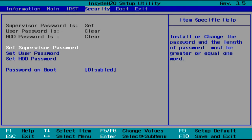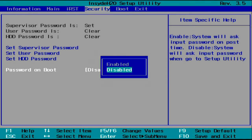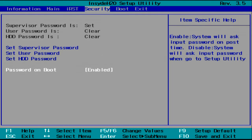By default, it'll only ask you for this password when you enter the BIOS. If you want it to ask you for the password every time you turn your computer on, move down and highlight Password on Boot and press Enter. Move up and highlight Enabled and press Enter again. You can always change this back to Disabled later if you want.